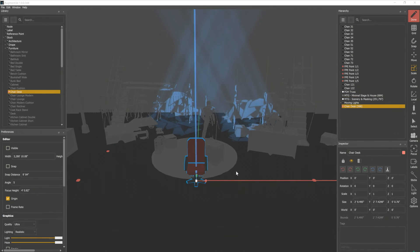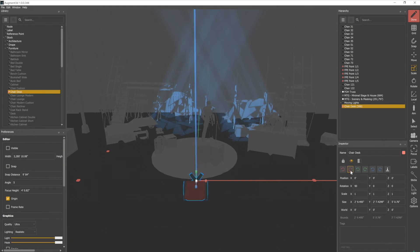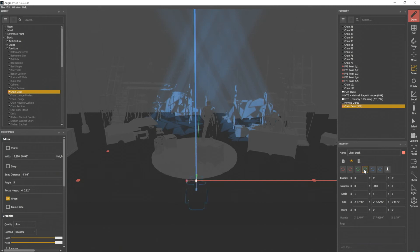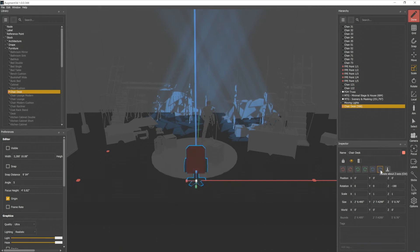So with that object selected, if I rotate it on the X axis with these 90 degree buttons, it's going to spin like that. Here's our Y axis. And our Z axis, it will spin around that way. These are just quick ways to move objects in 90 degree increments.